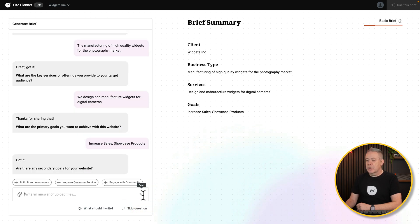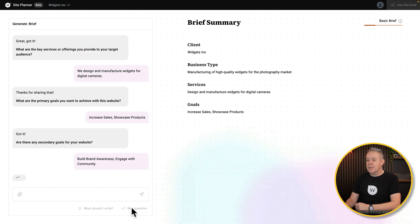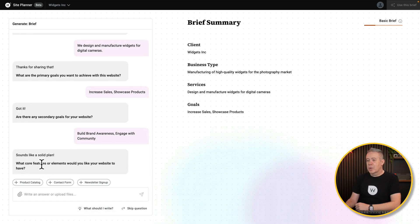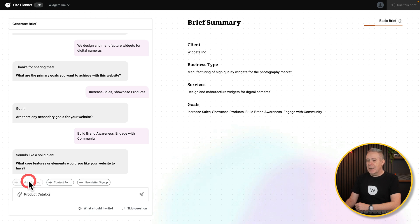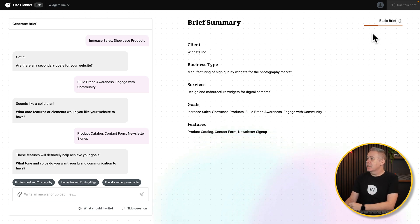Do we have any secondary goals? We'll say we want to build brand awareness and engage with the community. At any point you can skip questions or get help, which is interesting. What core features or elements would you like your website to have? We'll go with a product catalog, a contact form, and a newsletter sign-up. You can add additional things if you want to, but we'll stick with what they're suggesting for now. We'll say we want to be innovative and cutting edge.